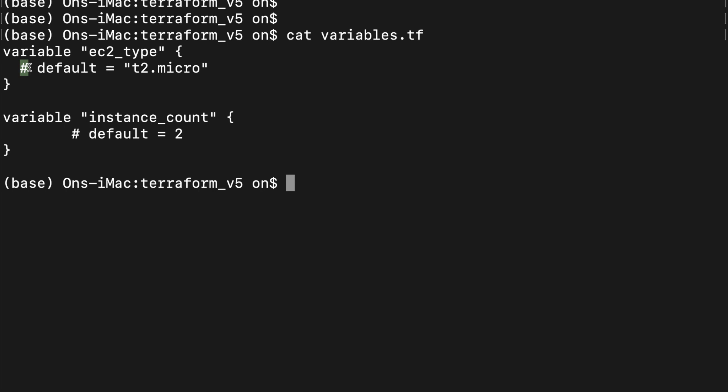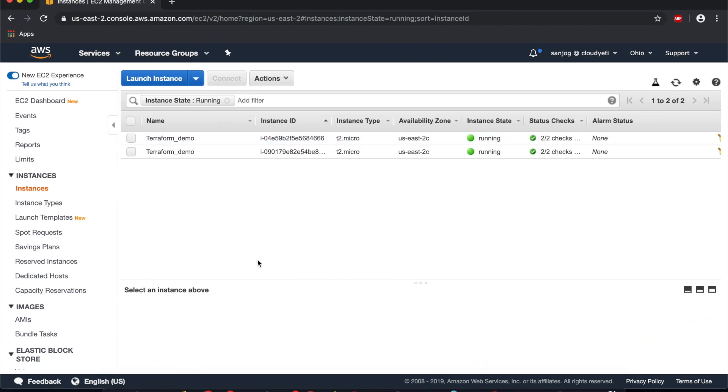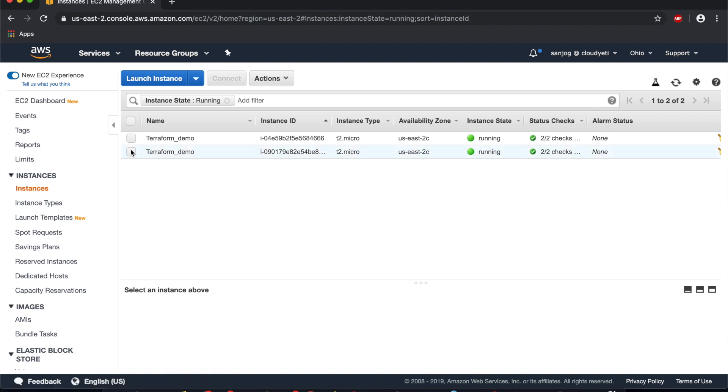Now let's go over to the AWS console and look at the instances that were created. As you see here, there are two running EC2 instances in US East 2, which is in Ohio. Terraform has tagged these instances as terraform_demo as we specified.